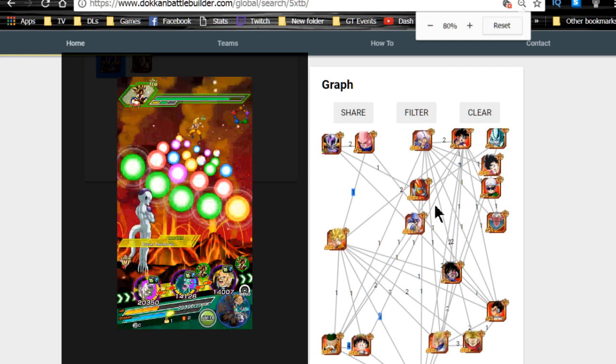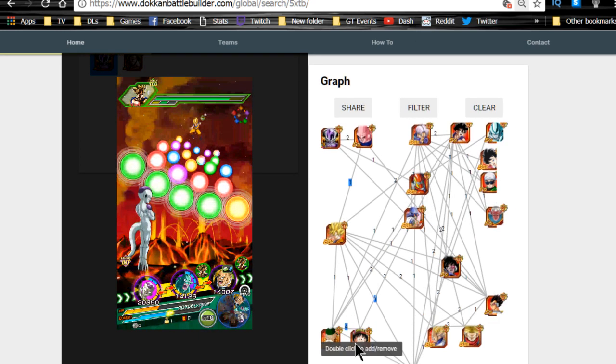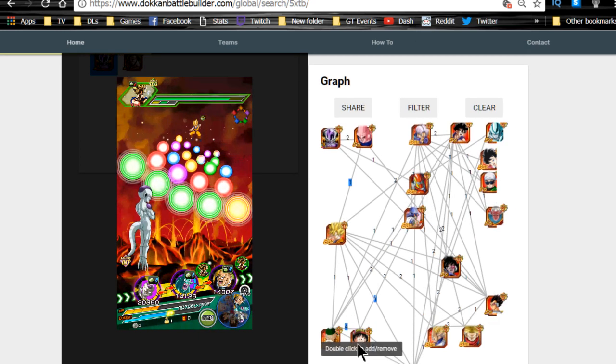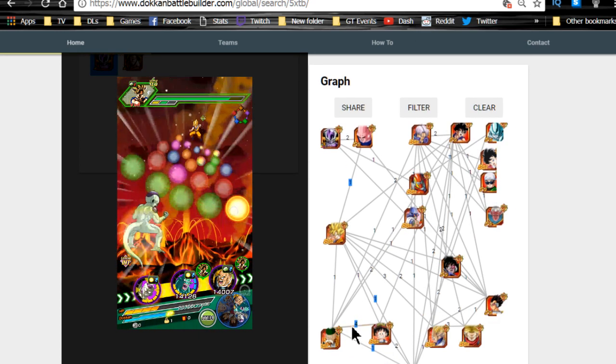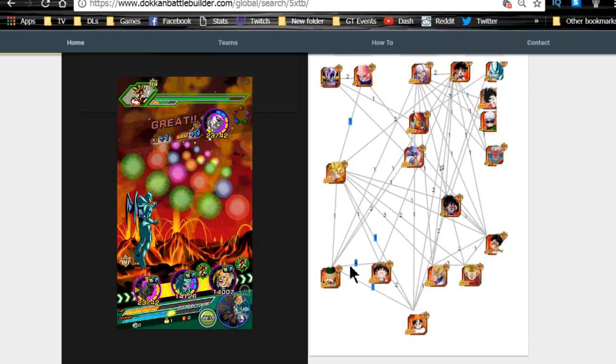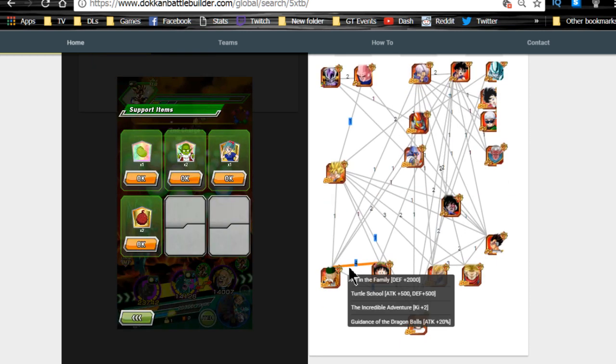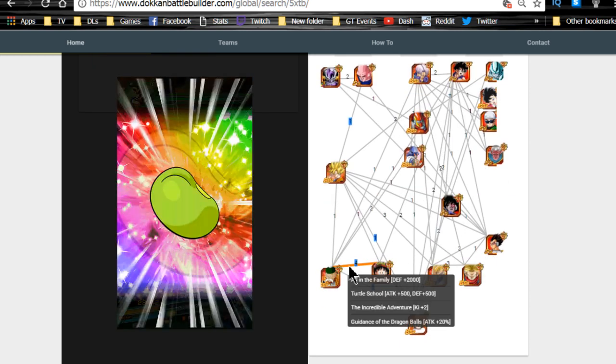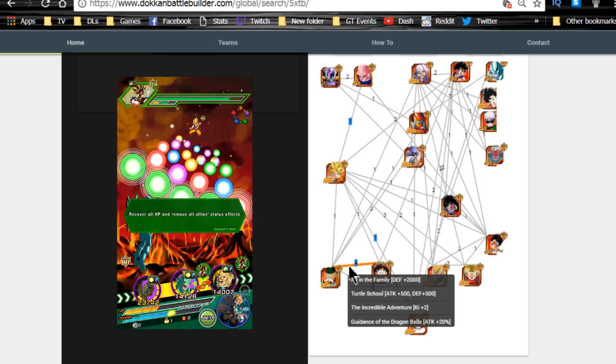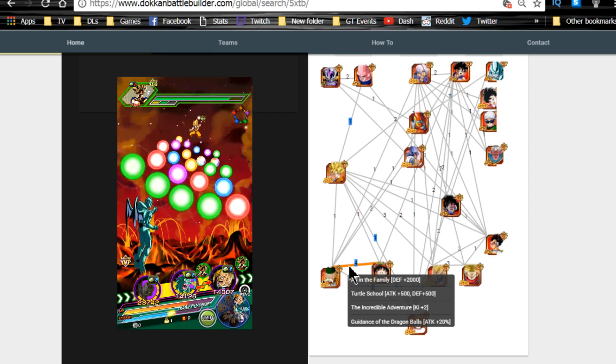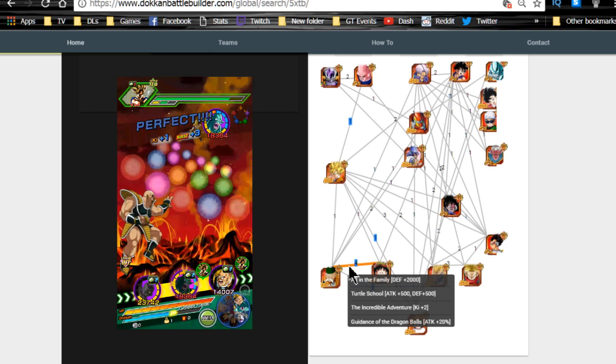On the other rotation I like to have Grandpa Gohan and this Kid Gohan. They hit off four of each other's link skills which is really freaking useful: All in the Family which is a defense buff, Turtle School which is 500 attack, Incredible Adventure which is ki plus two, and Guidance of the Dragon Balls which is attack plus 20%.